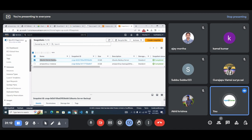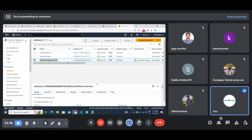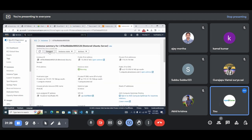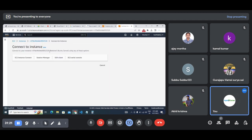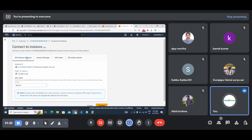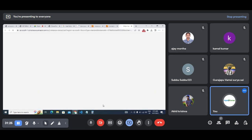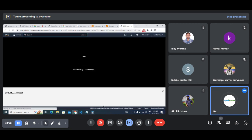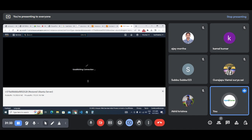You can connect to the restored server using EC2 Instance Connect directly from the console. This is the copy of our old server.